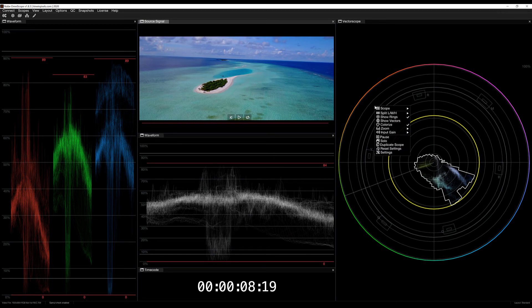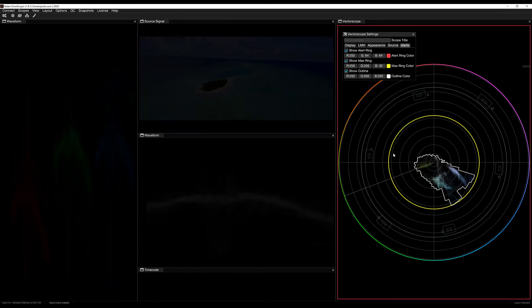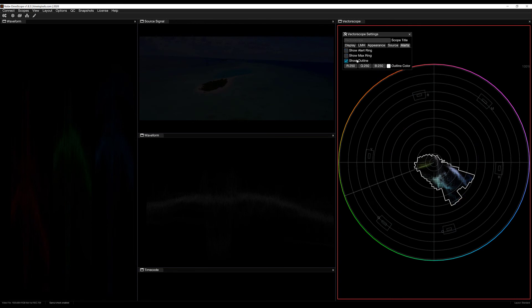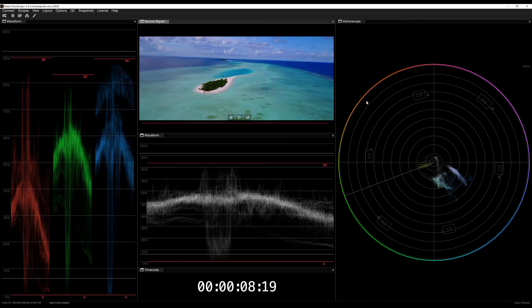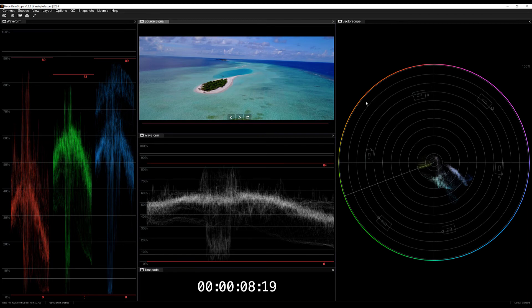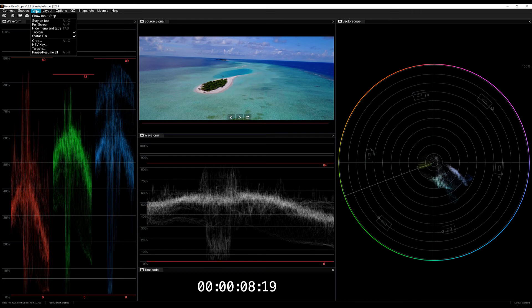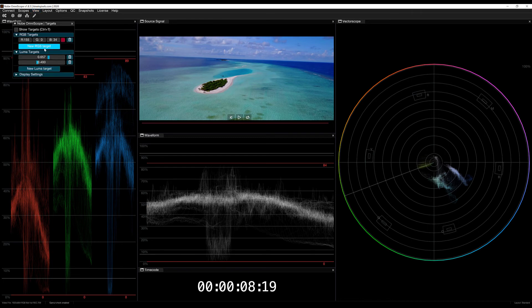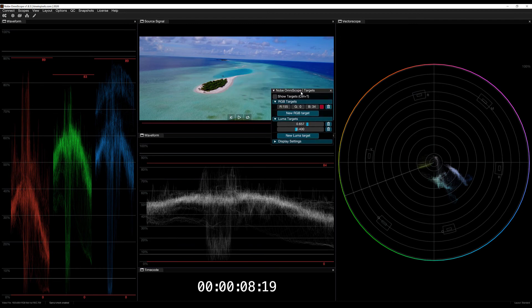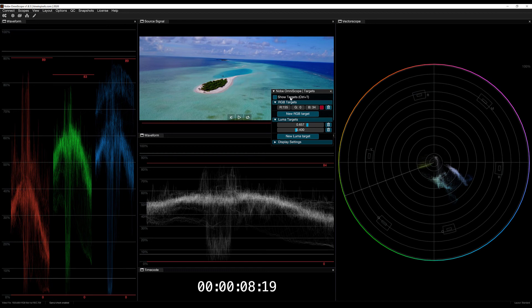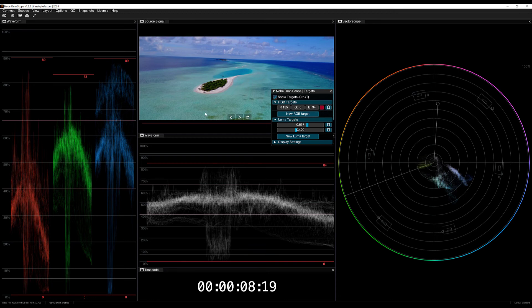Alright, now what I'm going to do here for my vectorscope is I'm just going to turn off my alerts, and I want to talk lastly about Targets. Targets is something that I really like to use. Targets we can find up here in the View drop-down. You'll notice it right here, Targets. With Targets, we can show Targets by using the shortcut of Control or Command and T. As soon as I turn it on, you're going to notice that a different target appears across the different scopes. You'll notice that it's two bars in the waveform and one in the vectorscope.